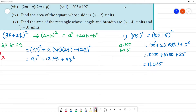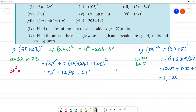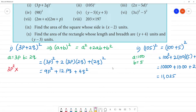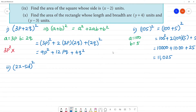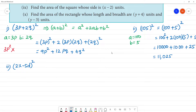Next, the third one: (2x minus 5d) the whole square. Here we can see this resembles the a minus b whole square formula, which is equal to a squared minus 2ab plus b squared.